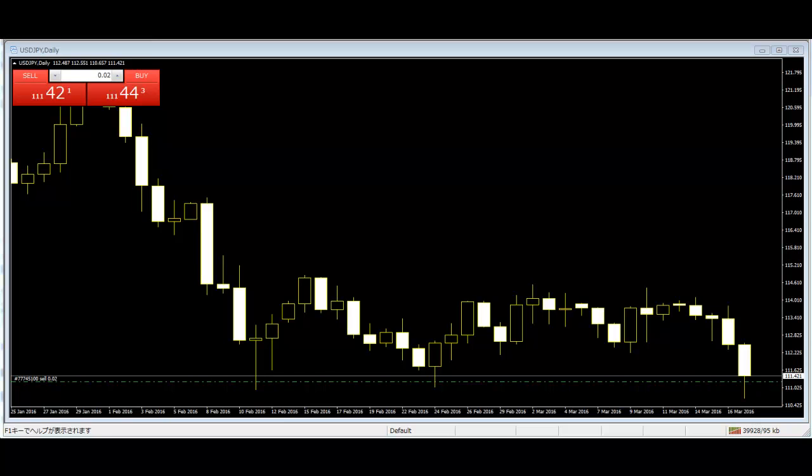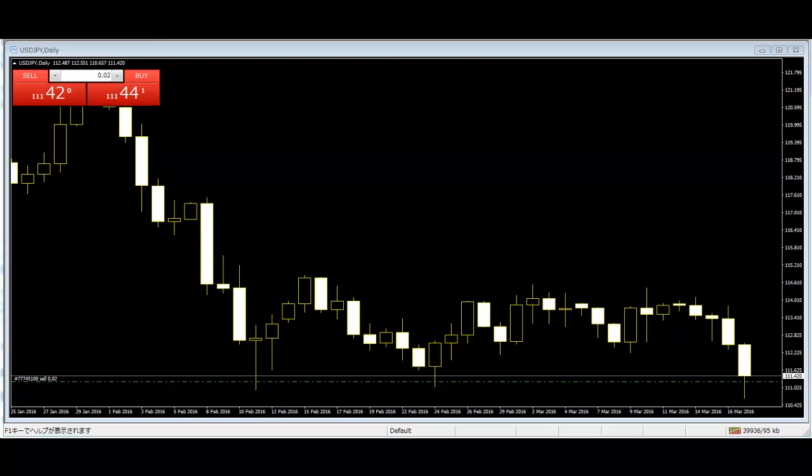This observed price action gives the trader clues about the current and likely future behavior of market participants. The trader can explain why a particular pattern is predictive in terms of various sellers, the crowd mentality of other traders, changes in volume, and other factors.